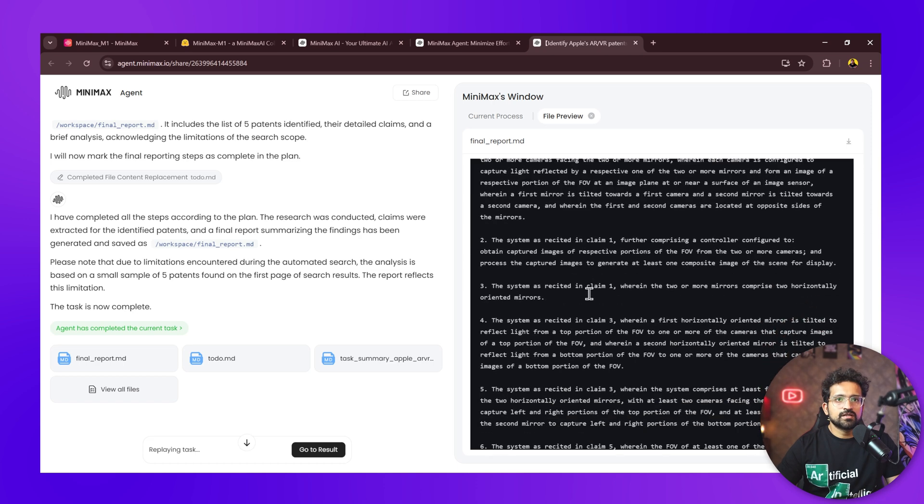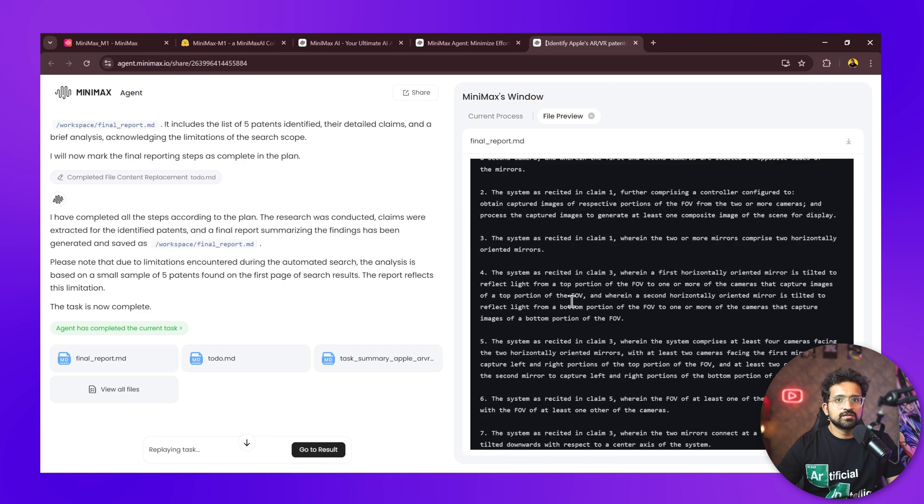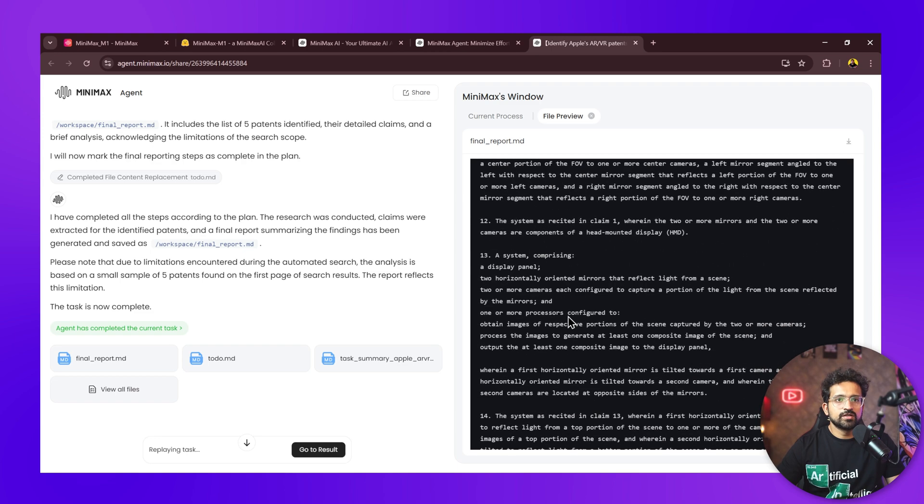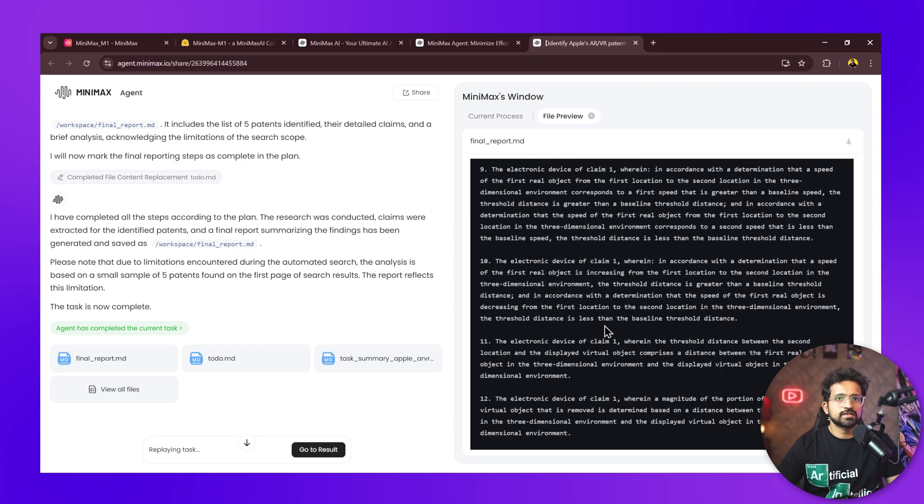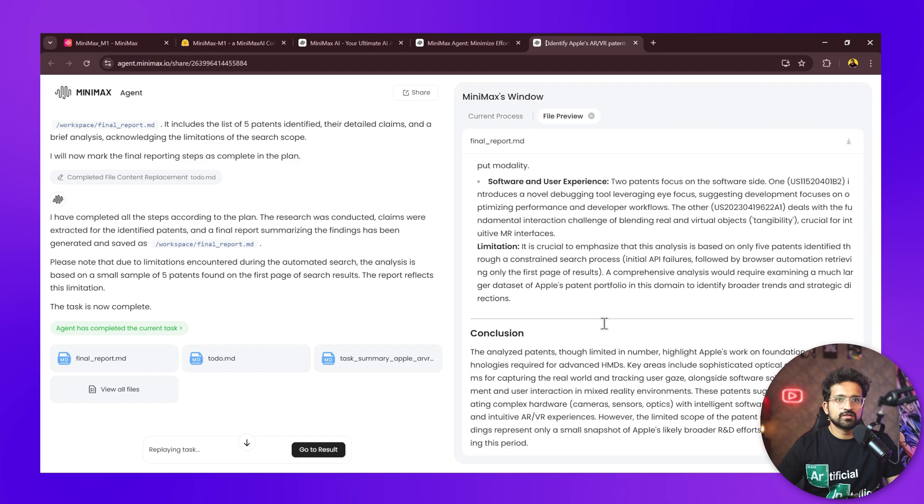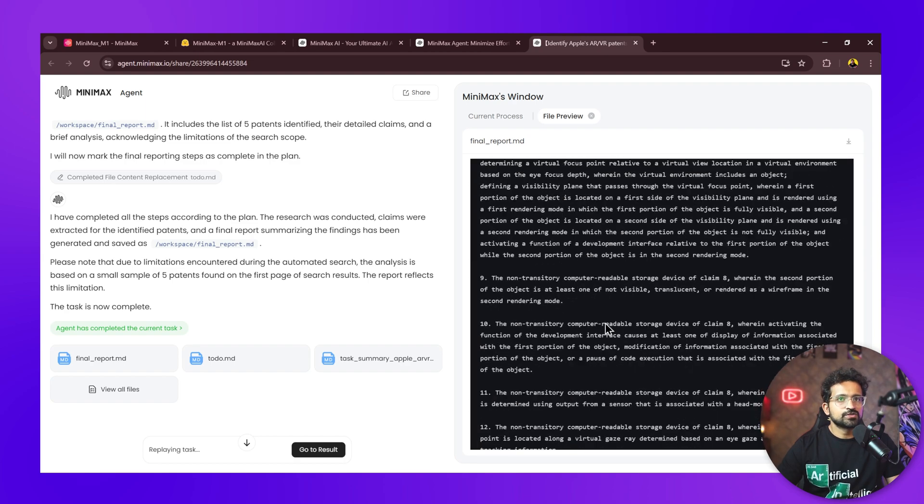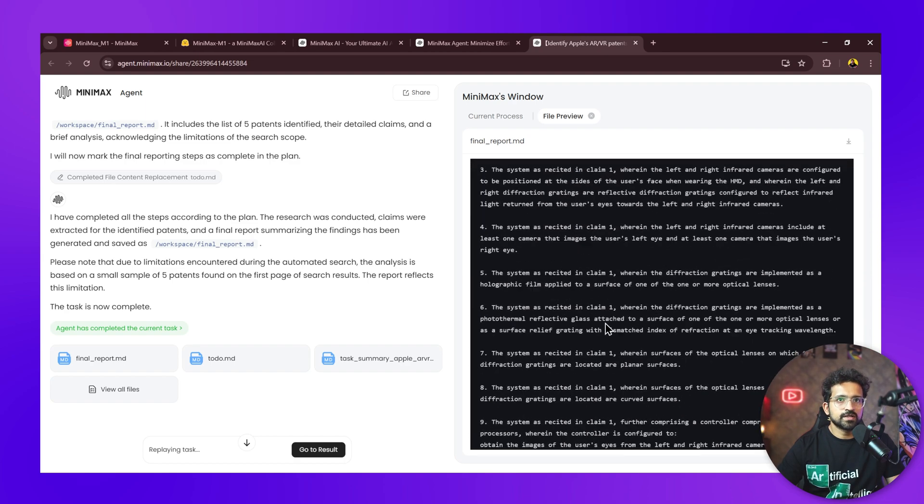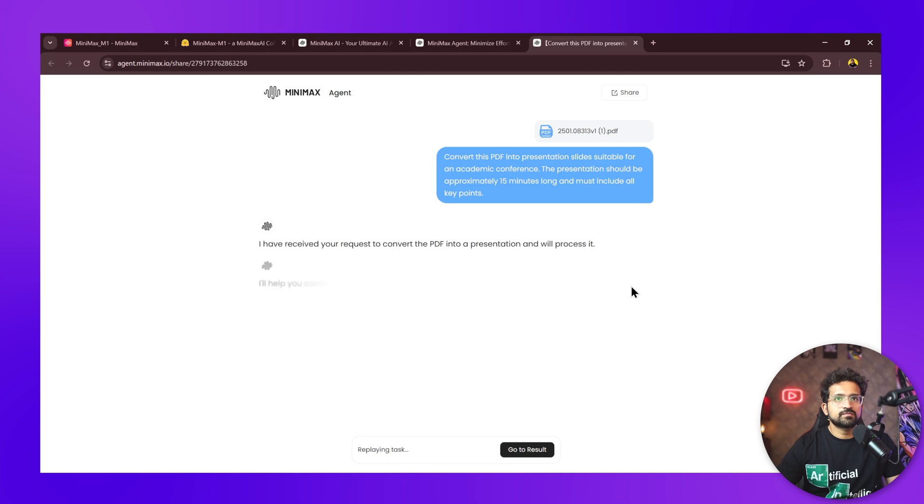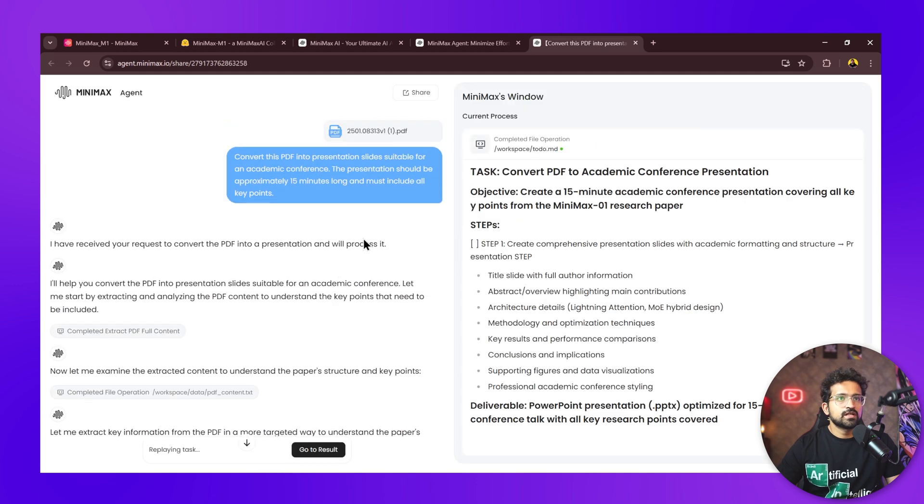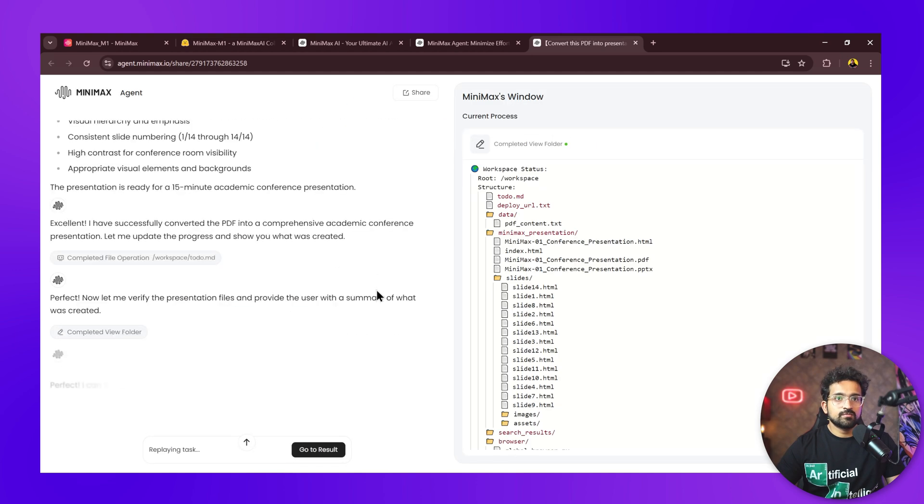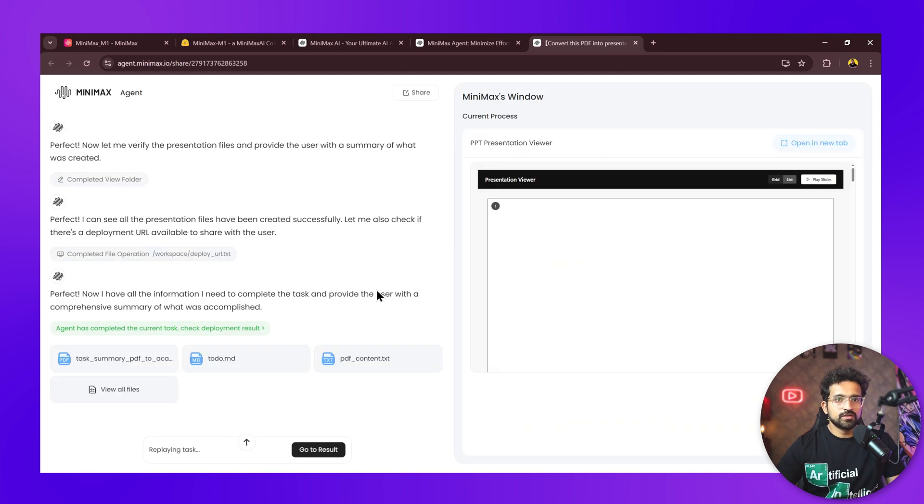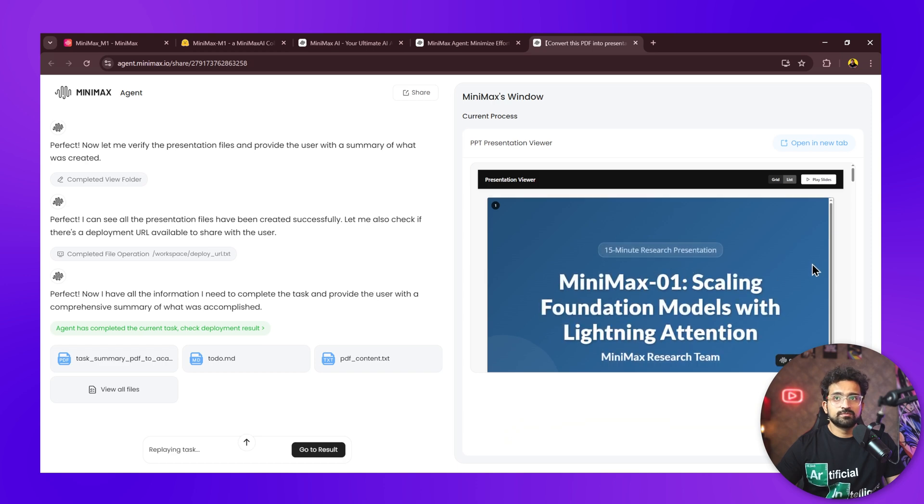If we click on this final report, you can see it has the patent list with five patents, all with technical categories, publication dates, and detailed claims of each patent word by word. The research it has done is quite thorough, and you can outsource your research work to this agent quite easily.